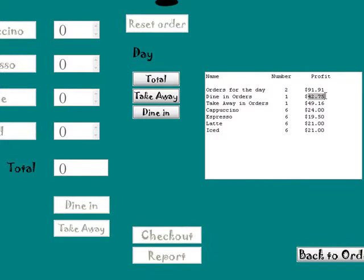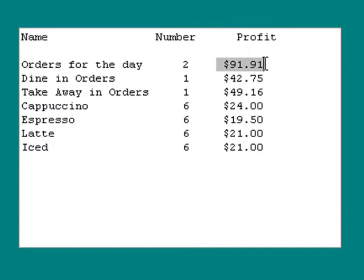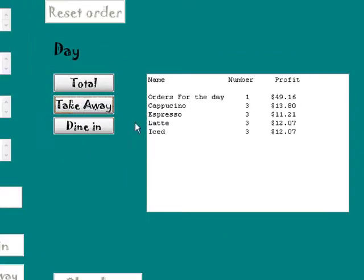And now you can see your profit for your dine in orders, profit for the day, total number of orders that day, etc. You can see everything there.